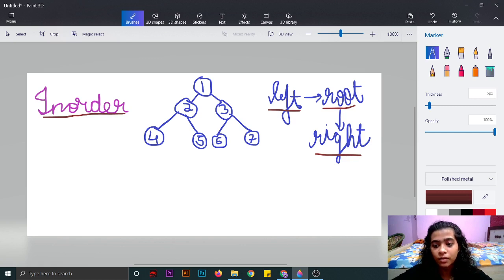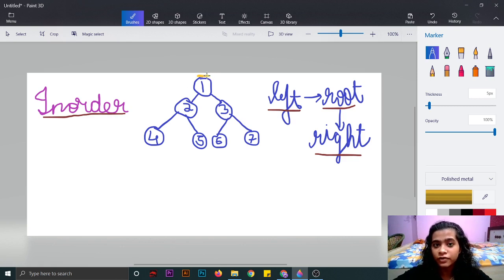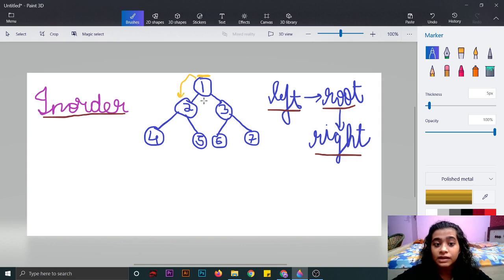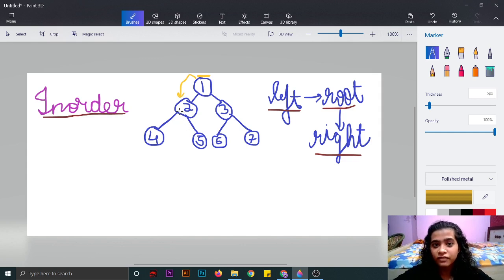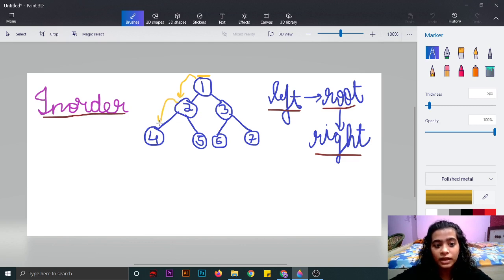In this example, we'll first traverse the left node, but the pointer is on the root node by default. So from the root node, we will move towards the left node. The left node is there, but this is the root node of these nodes. So we will traverse again and check whether this node is having a left node or not — and it is, so we'll move to the left.